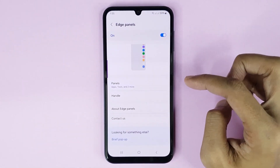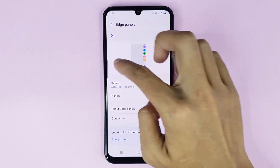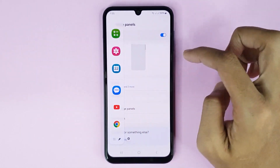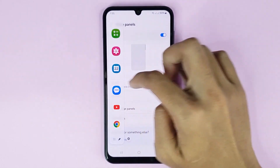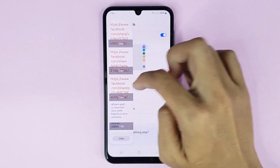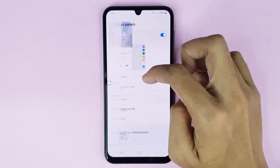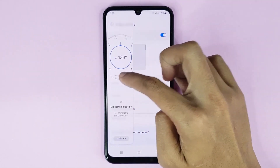Then go back. Now if I open my Edge panel, you can see the tasks have been added successfully.